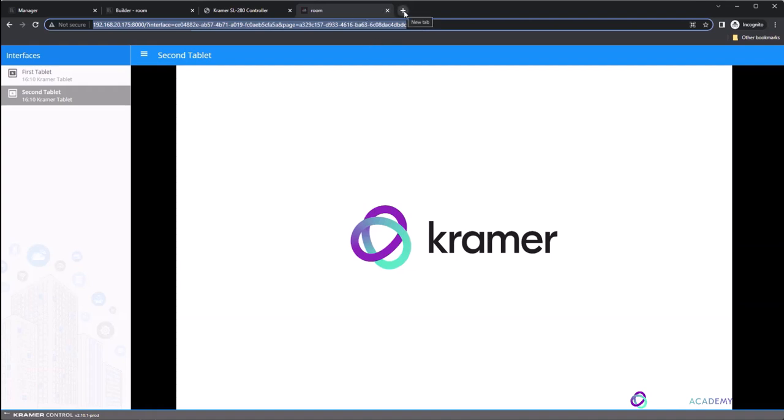If you have multiple interfaces, you can select them one by one from the list on the left of the screen and the URL will change on each selection.